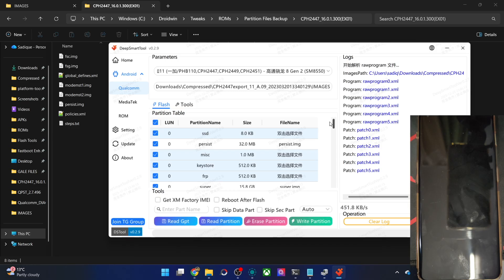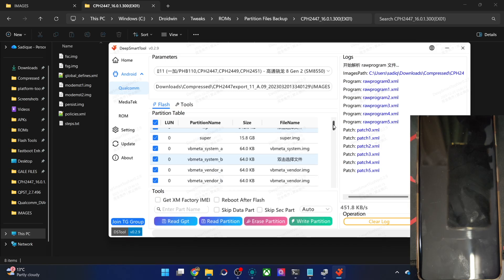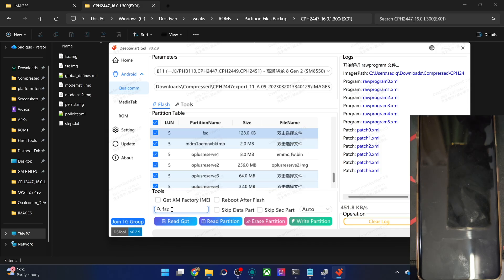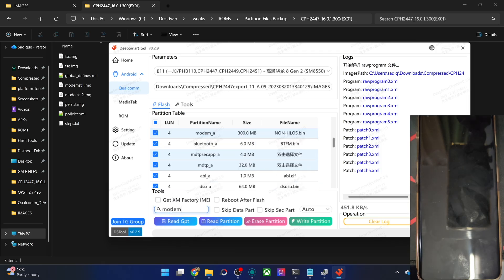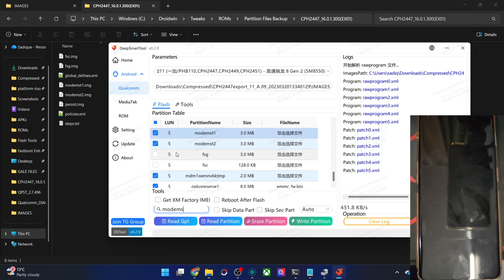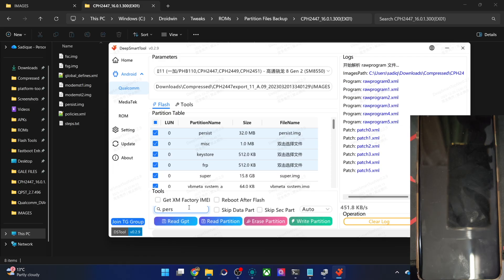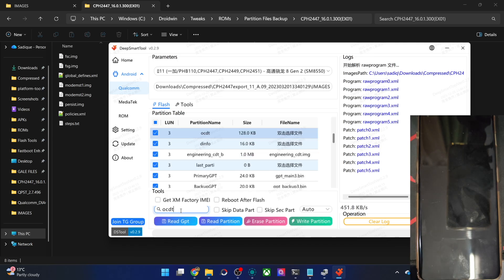Let's uncheck FSC, then FSG, then modemfc1 and modemfc2 — these two — so we have unchecked 4 slots which are for the IMEI number. Then last we have persist, which is for the fingerprint — please do not flash this, it will lead to issues with fingerprint — uncheck this as well. Once you uncheck all 5 files, let's also skip ocdt. If you are coming from ColorOS, skip that file. So we have unchecked: FSC, FSG, modemfc1 and 2, persist, and ocdt.